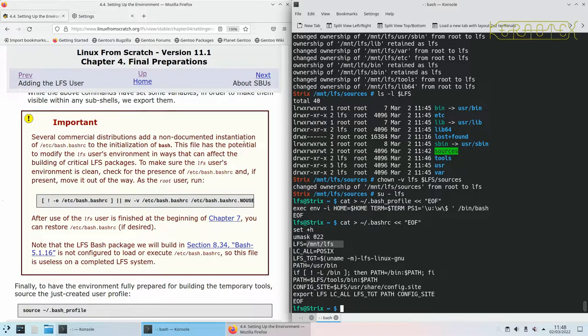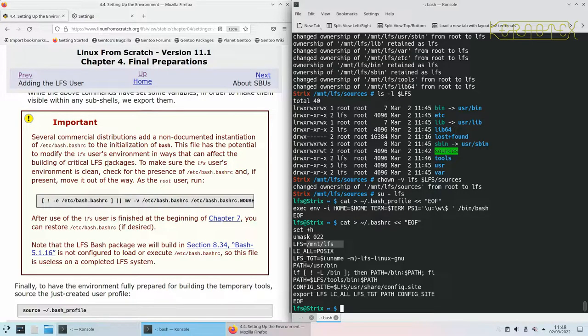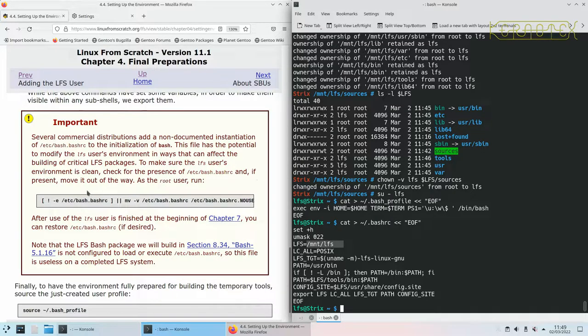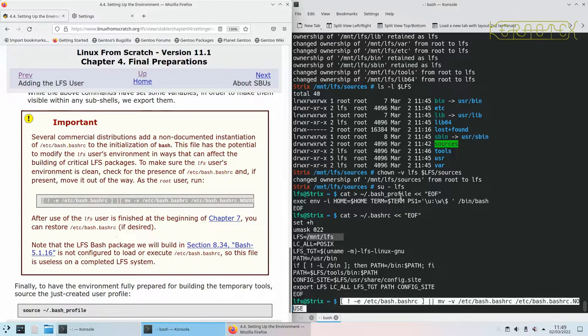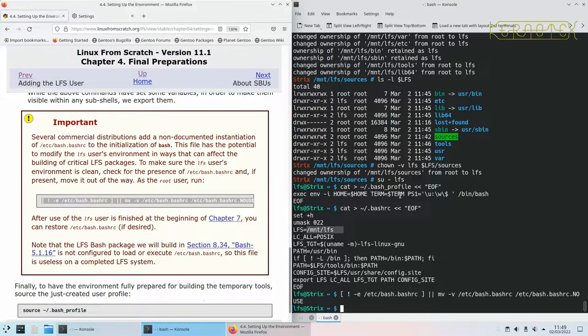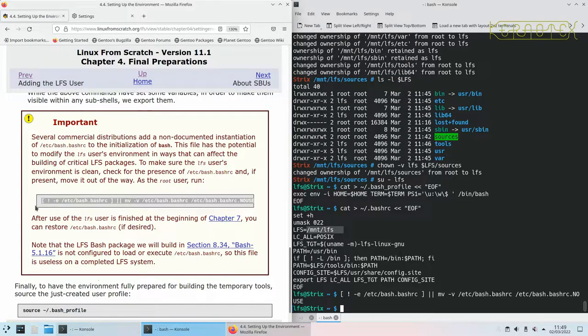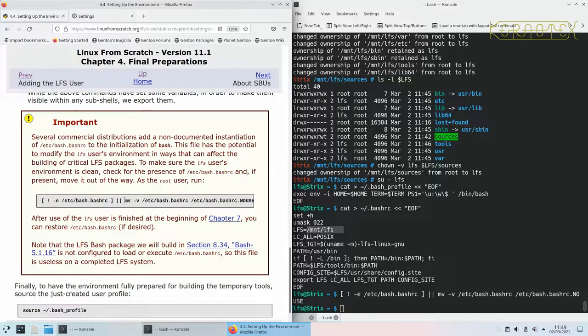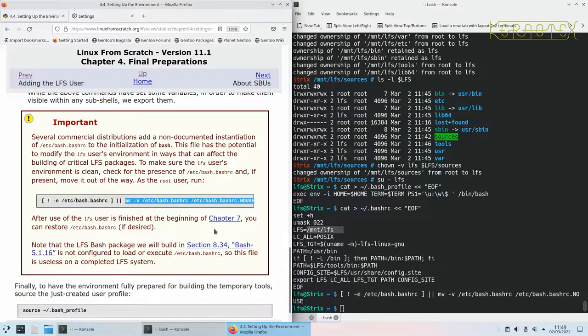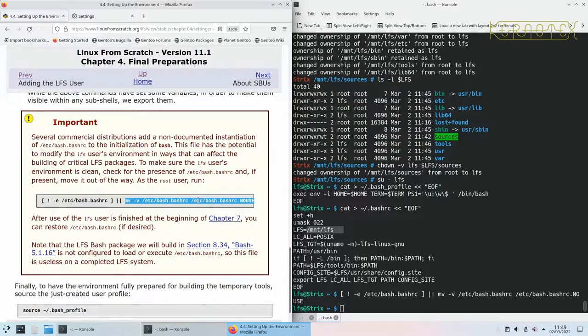It says several commercial distributions add a non-documented instantiation of /etc/bash.bashrc to the initialization of bash. This file has a potential to modify the LFS user's environment in ways that can affect the building of critical LFS packages. To make sure the LFS user's environment is clean, check for the presence of it and if present move it out of the way. As root user, run this. So if we run this and it produces no output, which it hasn't, then it's not a problem. If it does produce an output you'll need to become root and rerun the command. It checks for the existence of this file and if it exists it does this move command. We know for sure that file doesn't exist.